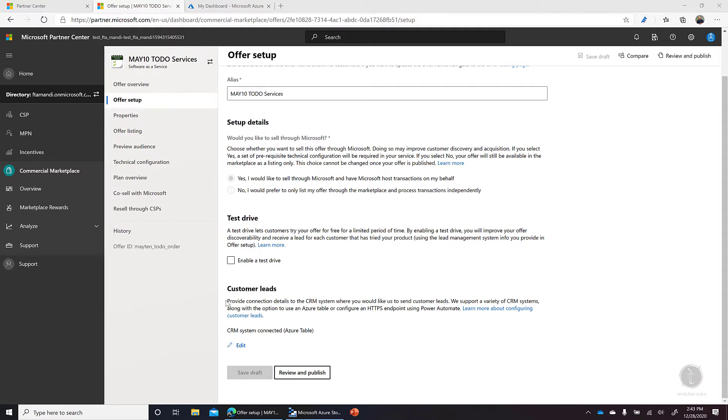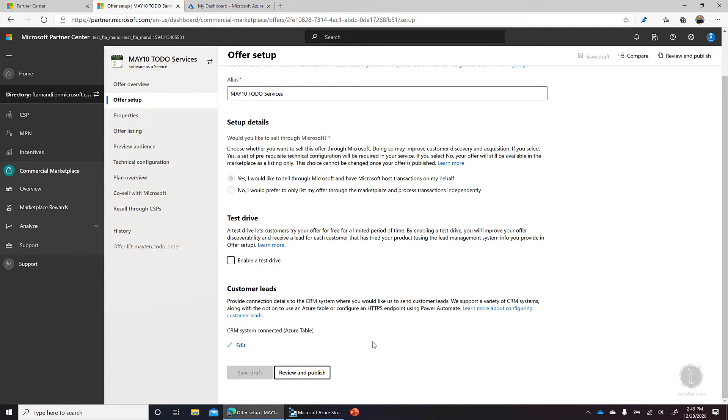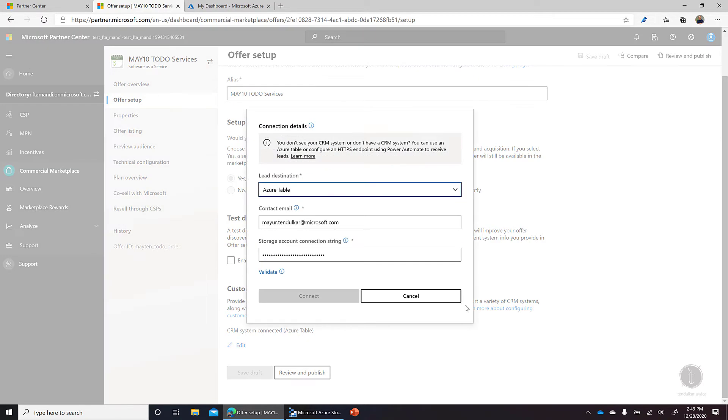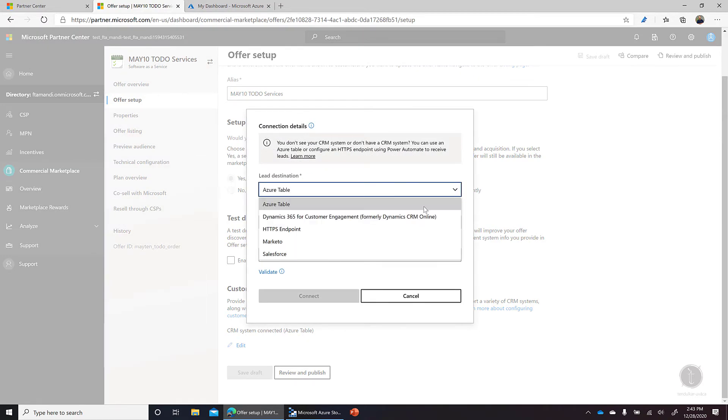The most important part here is when we're setting up this offer, we need to provide a connection to a CRM system so that we can collect the customer leads. When I click on edit here, we have different options. For example, we can provide Azure Table where customer lead information can be sent out.